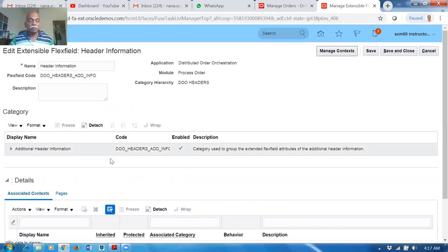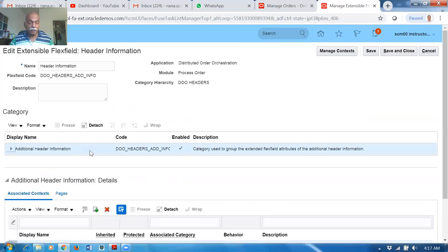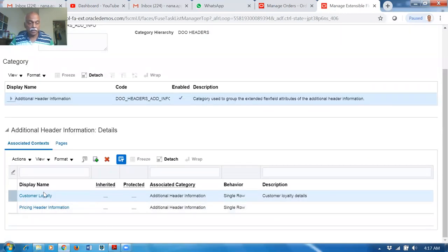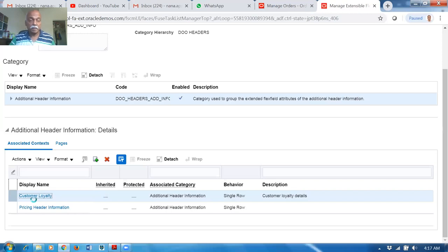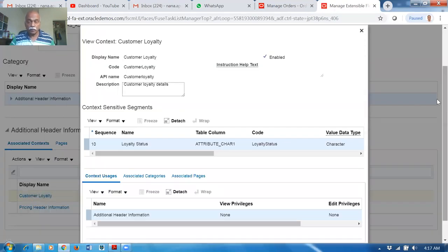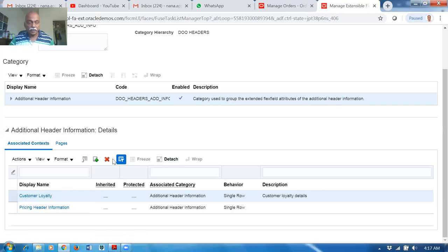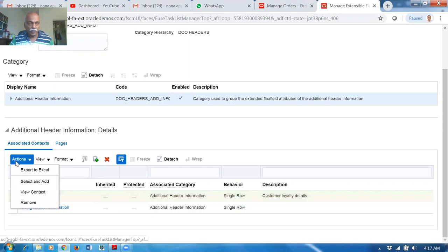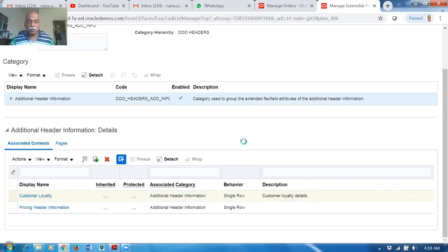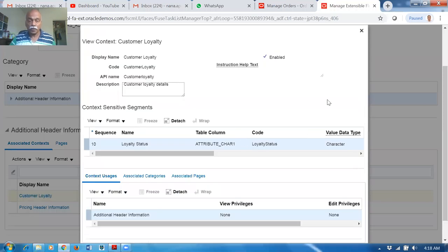At the header level we have only one category — Additional Header Information. The Customer Loyalty and Pricing Information are already set up there. If you click on Customer Loyalty it has got segments. Select it, click Edit — we are going to edit it. Look at Actions and then View Context — the Customer Loyalty appears in the View Context.